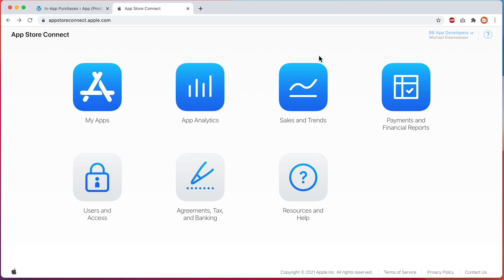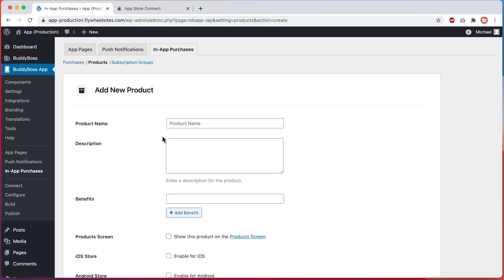In this tutorial, I'm going to show you how to set up in-app purchases in your Apple developer account so that you can link them to the in-app purchases you create in your BuddyBoss app settings. This means when a member purchases a product inside the iOS version of your app, it will register as a purchase of the in-app purchase it is linked to in your BuddyBoss app settings.